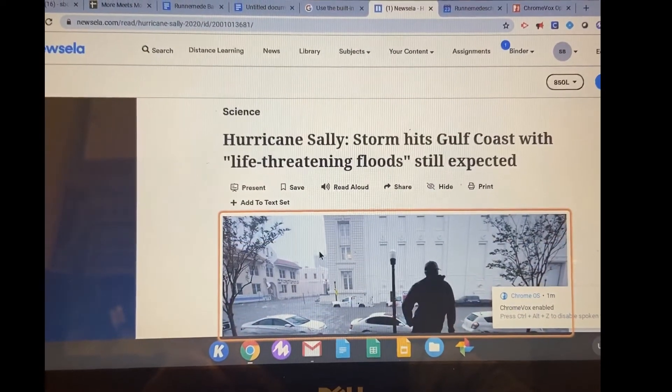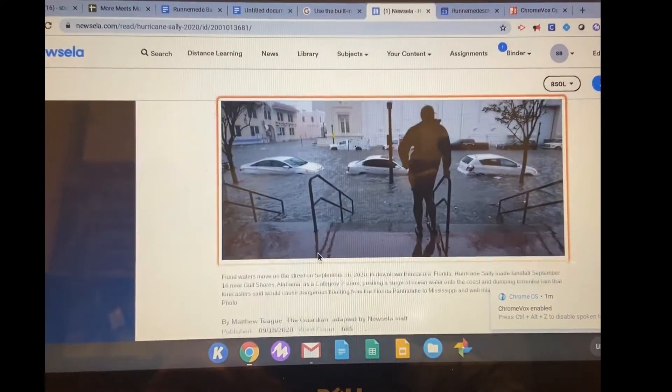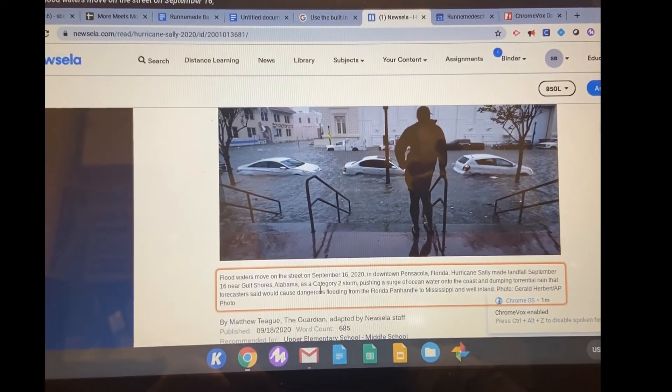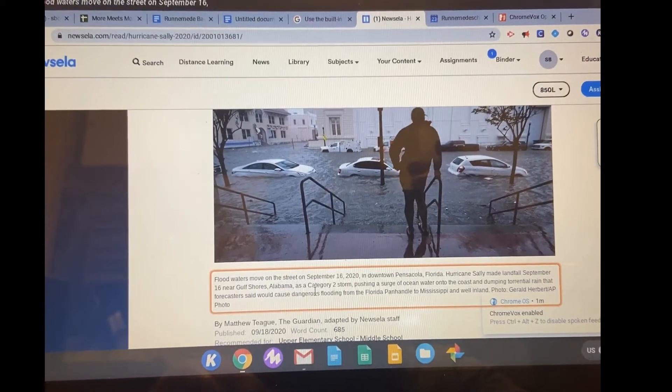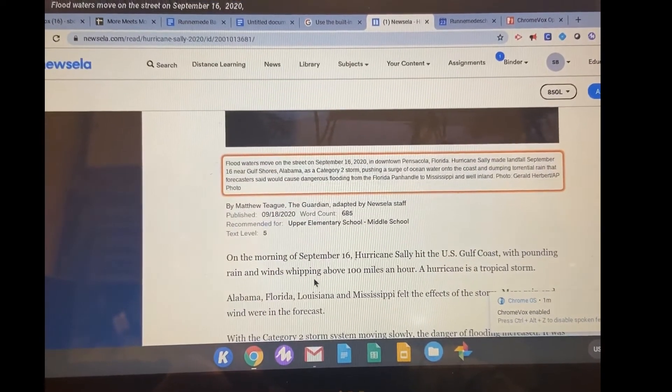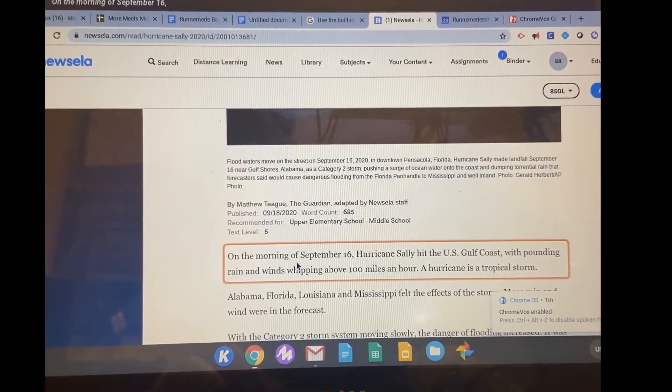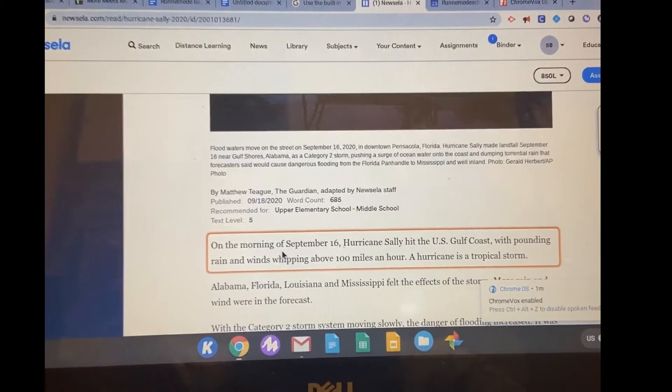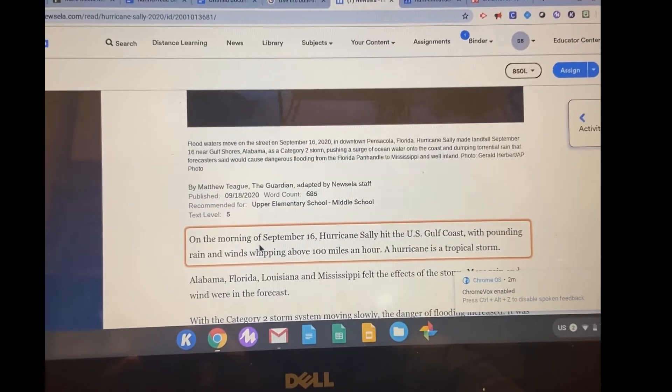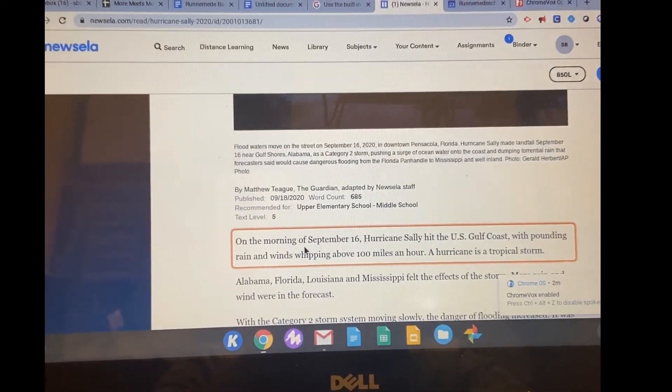A man stands looking into a street that is flooded with water. Flood waters move on the street on September 16th, 2020, on the morning of September 16th. So this makes ChromeVox a lot more useful.